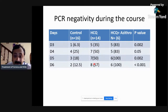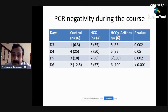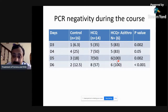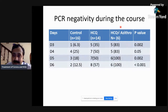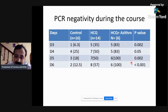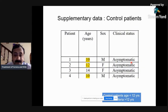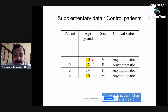In the chloroquine arm, PCR negativity was 57% over the course of the trial. They also gave azithromycin to a few patients, though the indication was not very clear. All six patients given the combination of chloroquine and azithromycin turned PCR negative. Comparing PCR negativity from day three to day six: 12.5% negative in the control group, 57% in the chloroquine arm, and 100% in the chloroquine-plus-azithromycin group. The p-values look very significant, but look at the supplementary data — the control arm included a lot of younger patients, which is another glaring mistake in the study design.